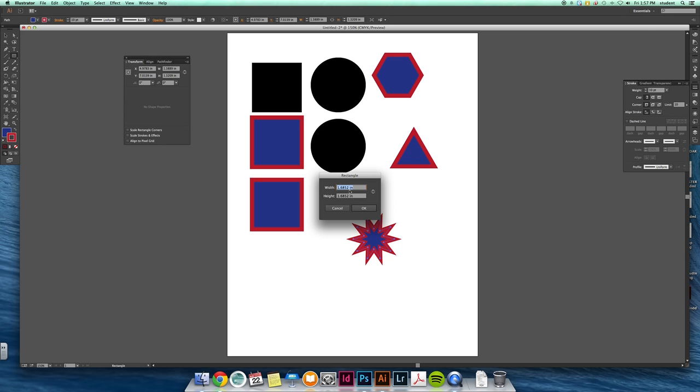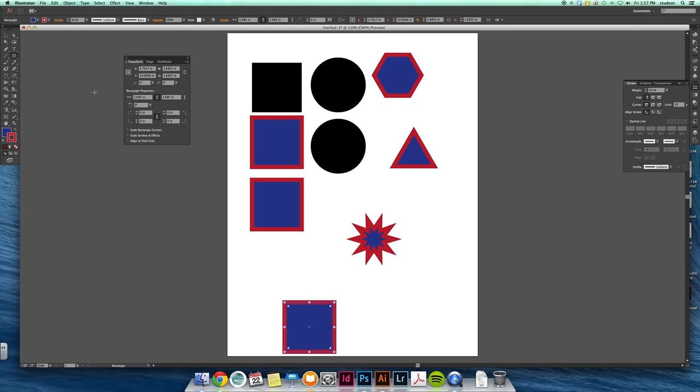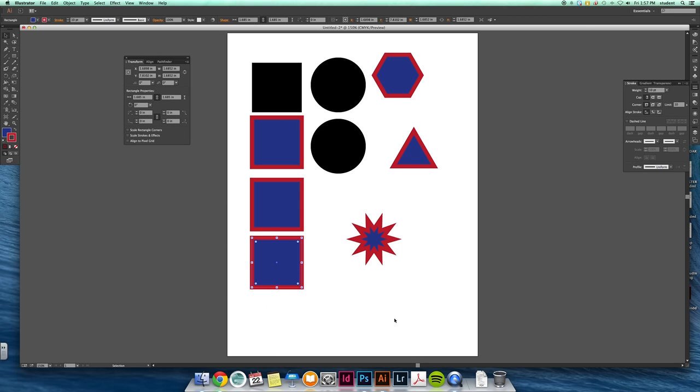This one is just width and height, but if you need a specific size, that's how you can do it. So that's your general shape options.